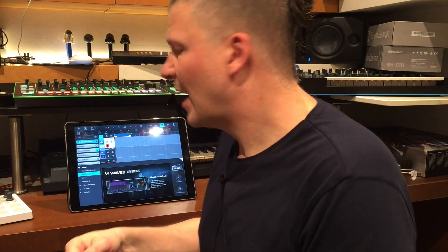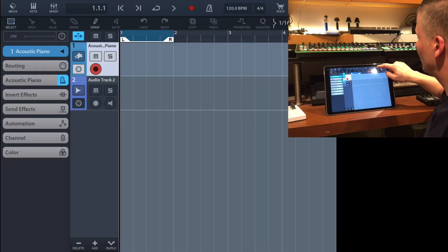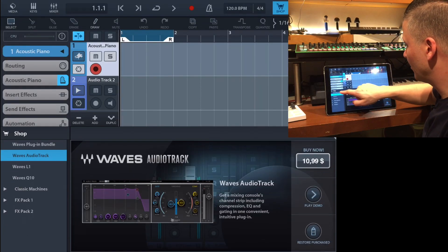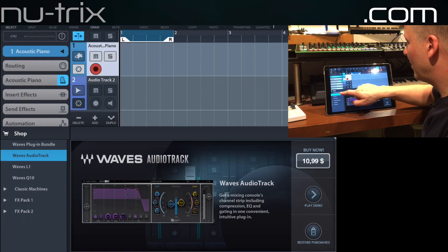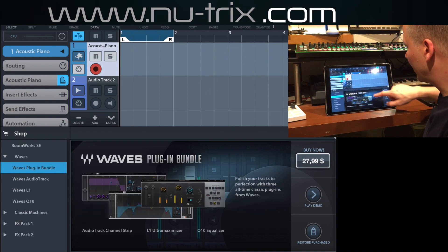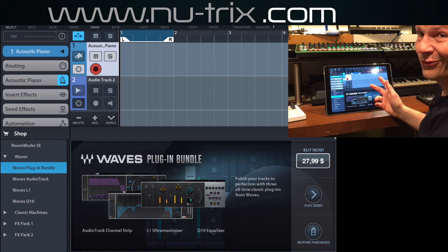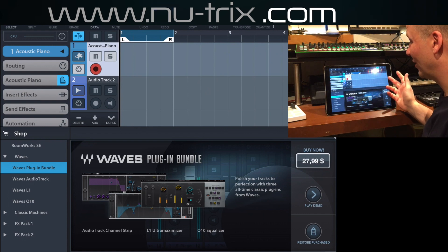I didn't buy them yet — not because I don't like them, but because they just came out today. The offer is simple: if you go into Cubasis and open the shop, you'll now see the Waves plugins available to purchase. The whole Waves bundle is $27.99.